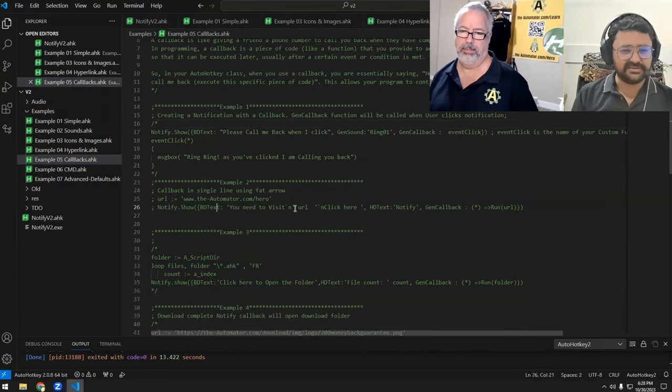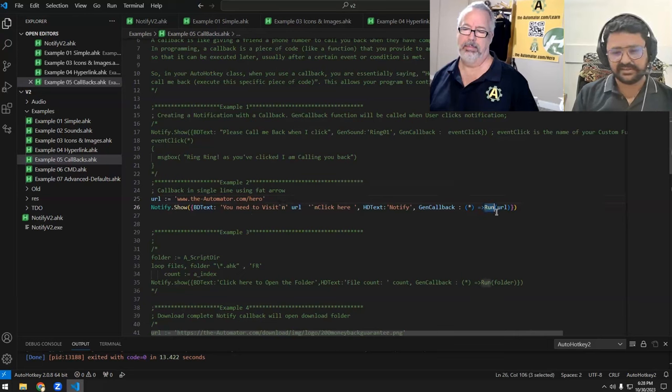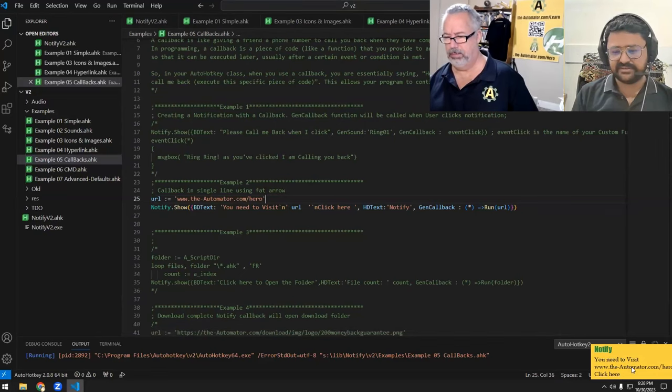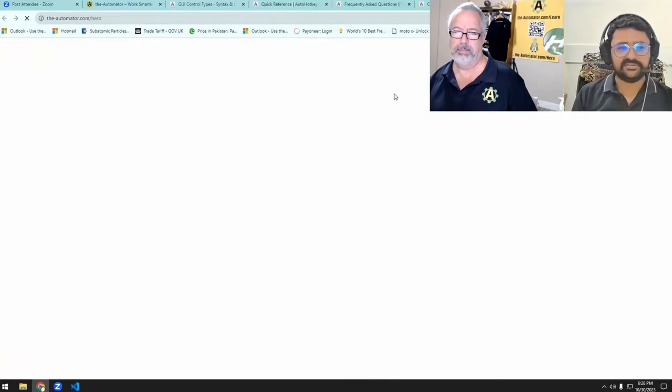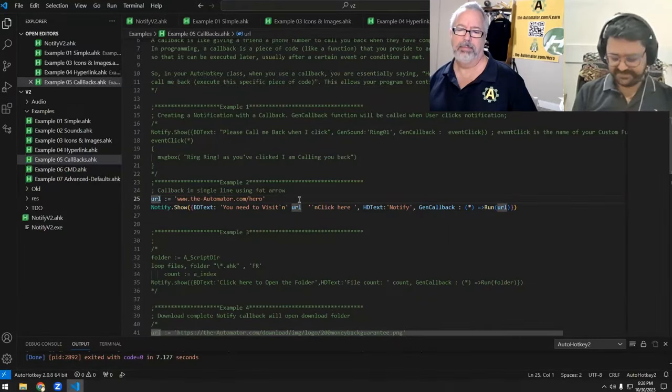We can use callbacks in many ways: running a URL, running a file, opening a program. For example, we're using a run command to open a URL — it can be a folder, a path, or a URL. In this example, the notify is telling you "you need to visit this web page," and as soon as you click it, it navigates to that page. In a third example, a program counts files in a folder, then notify shows the file count. If you click the notification, it opens that folder. File count of seven in the example folder — click it and the folder opens.